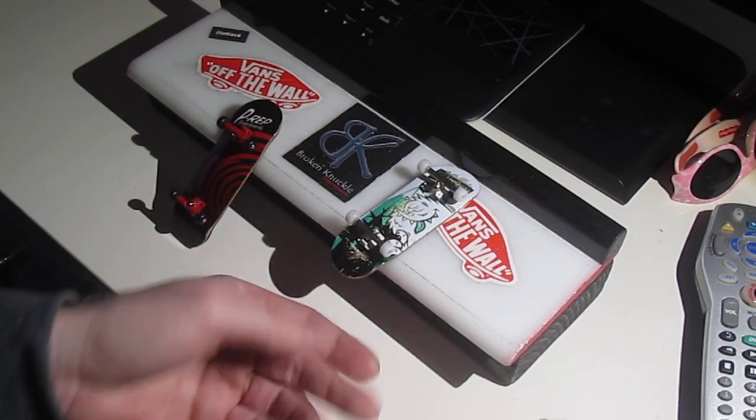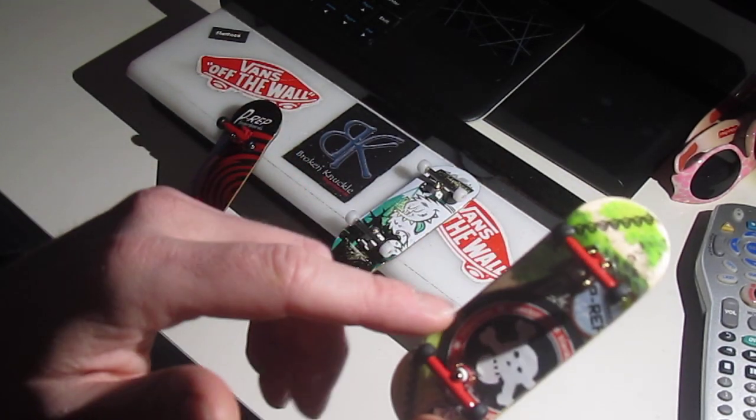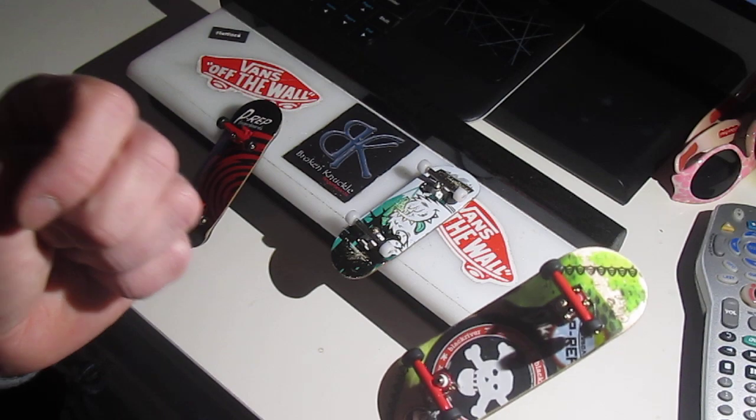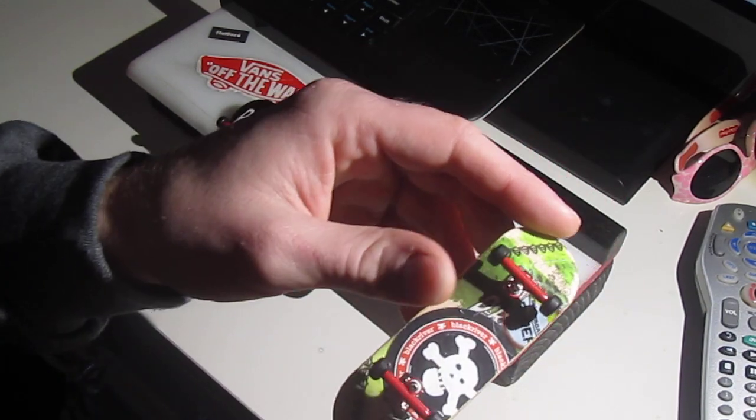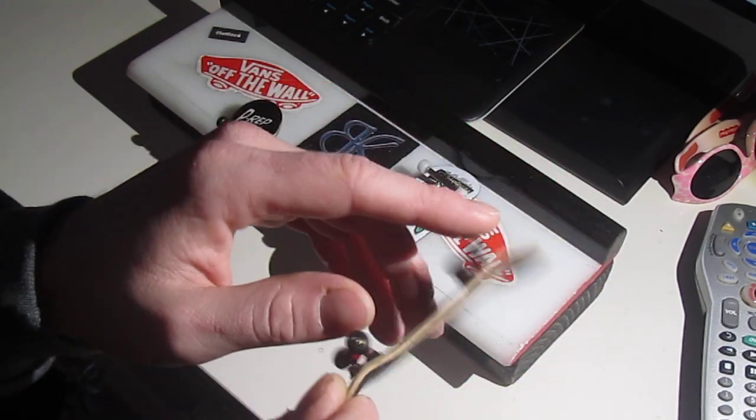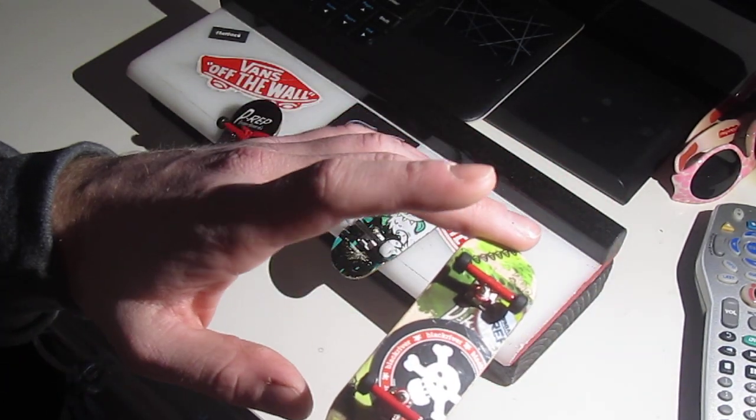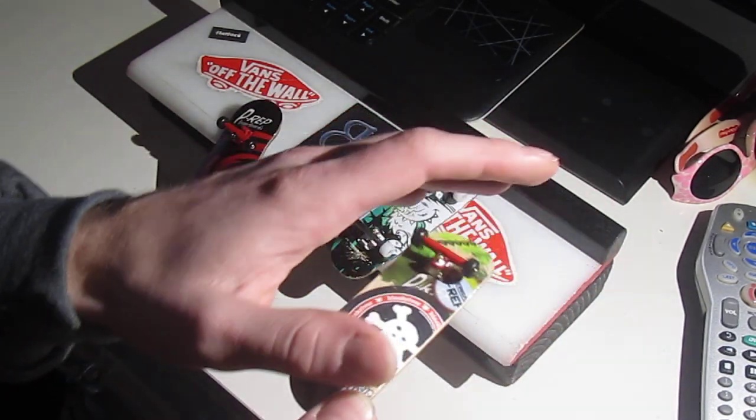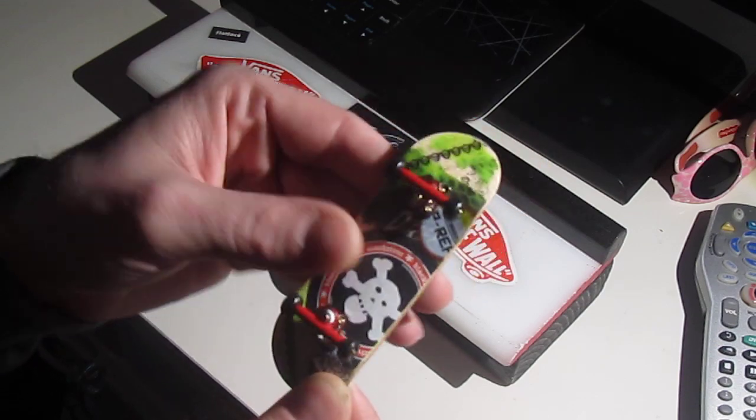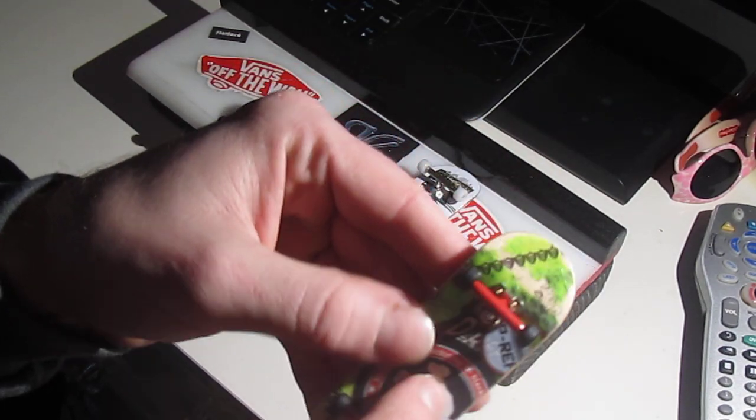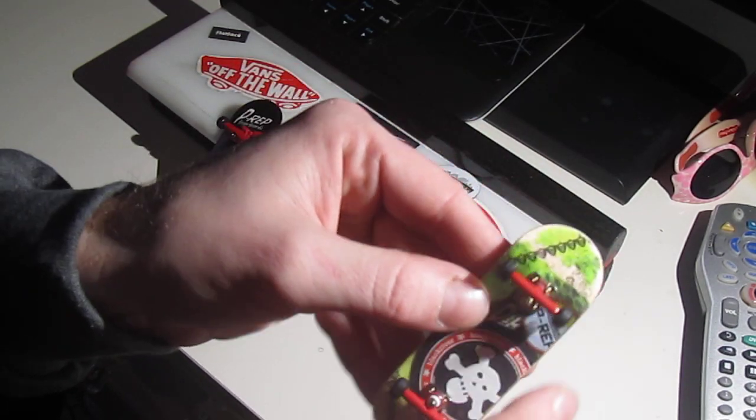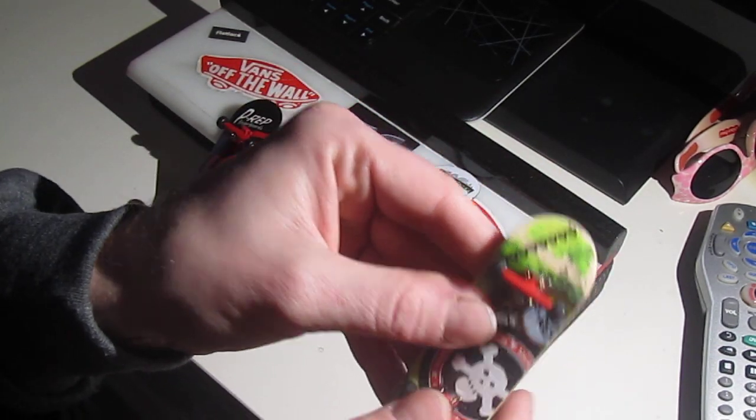The P-Rep what I'm pretty sure they do, I'm not positive, is I think they make the deck, heat transfer the graphics on and then they clear coat it, which instead of the graphics smearing they chip.